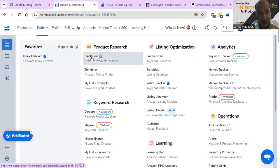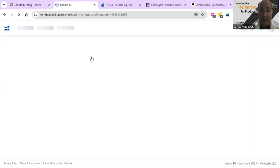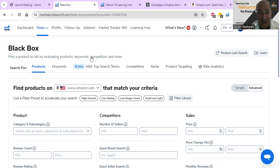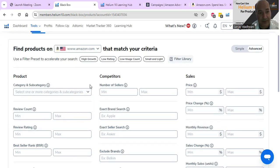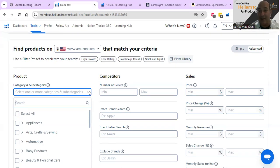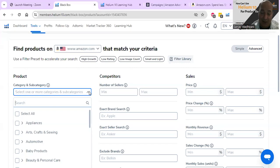In order to do product research, you go under Tools and right here - Black Box. Black Box is an amazing tool. You can play around with it. You can go and choose the category and subcategory that you want to sell. Now, if you're ever planning to launch a product, stay away from products under $30. Just stay away from it, because they tend to have the highest competition.